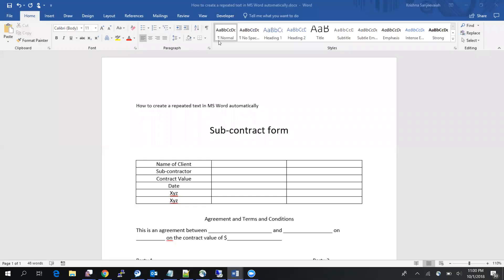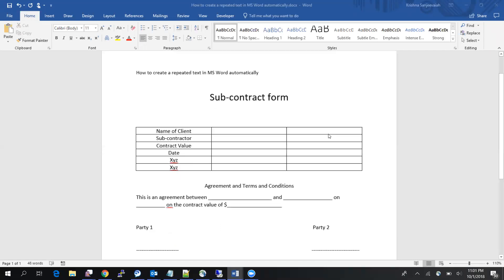Hello guys, welcome back to my YouTube channel. In this session I'm going to show you how to create repetitive text automatically. So what do you mean by repetitive text? I have an example of a subcontract form — this is a simple one just to illustrate the concept. In a typical form you will have to fill in the same content multiple times — say for example the name of the client — at different places and different pages.